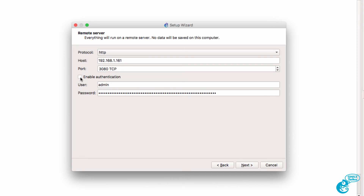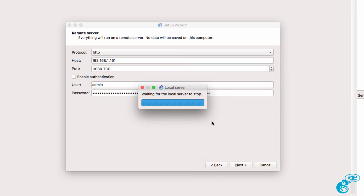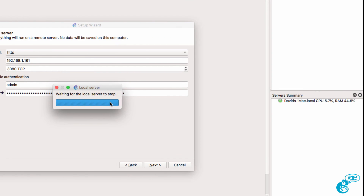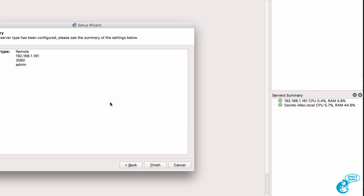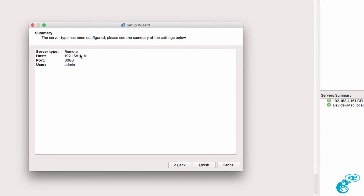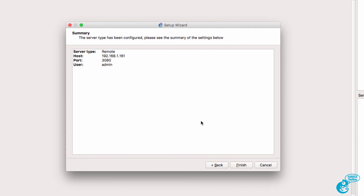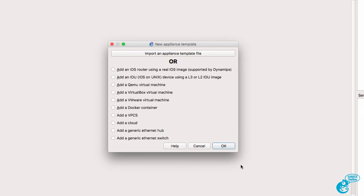I'm not going to enable authentication. This is a simple lab at home, but if you're sharing using a cloud-based solution you probably want to enable authentication. Click Next. Notice the local server is being stopped and suddenly I now have a connection to the server. Details are shown in the summary. I can now click Finish.